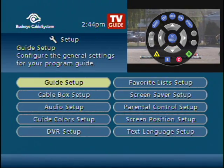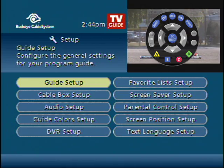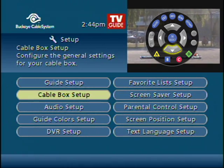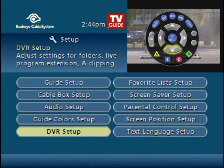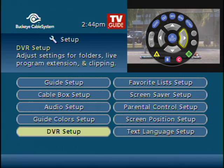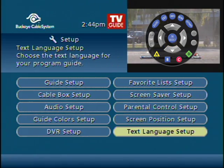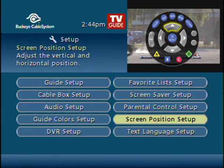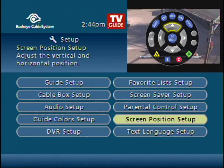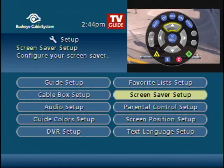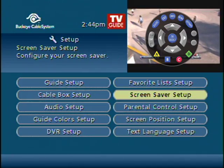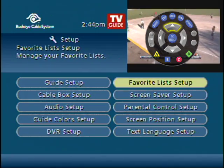From here you can configure many different settings, which include the guide, the cable box, audio, the colors, the DVR, the language, the screen position, parental control, the screen saver, and the favorite list.